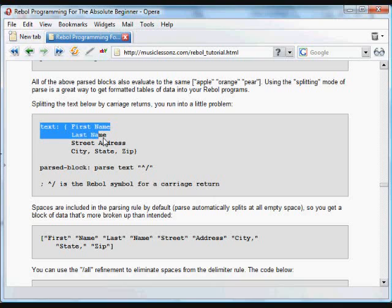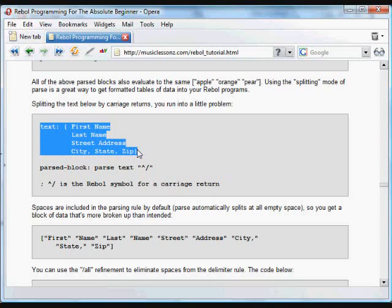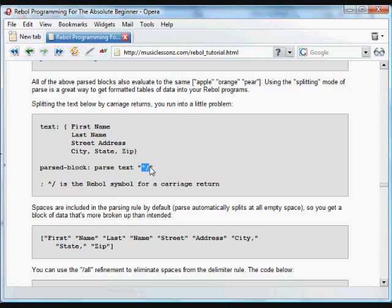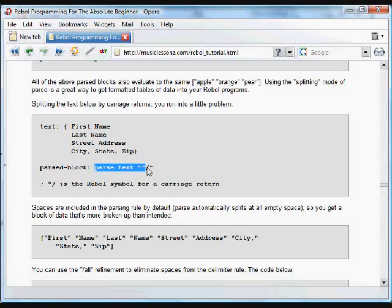In this next example, we have text separated by new lines, carriage returns. The symbol for a carriage return in Rebel is the power symbol with a tick mark and forward slash. That quoted bit is the same thing as typing a new line in Rebel.